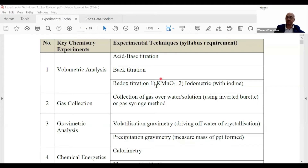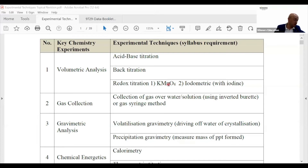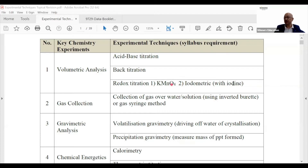KMnO4 is used as a reagent because it's non-toxic and the color change is very distinct, which makes it suitable for student use. The color endpoint is very obvious. Then you have iodometric titration, which is always a beautiful one — iodine is involved.